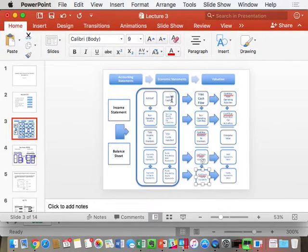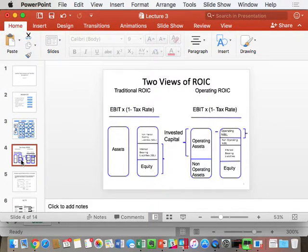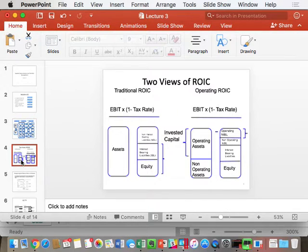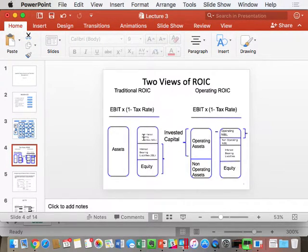The next slide shows the two views of ROIC. On the left is the way you were taught ROIC in the real world: invested capital is debt and equity, so it's the return on all of a company's assets. On the right is what we're going to do: break total assets into operating and non-operating, so we have a return on operating assets and a return on non-operating assets separately. That gives us very powerful insight.